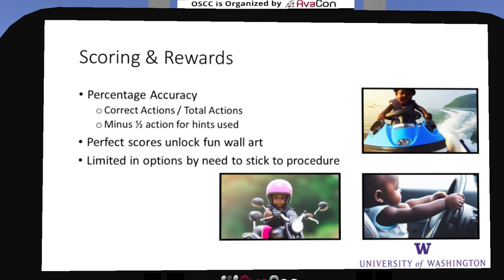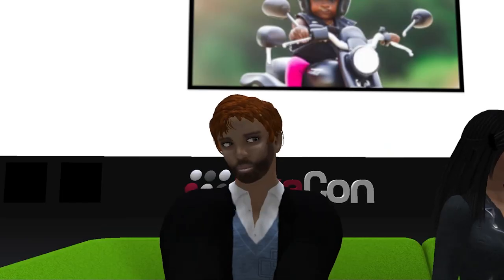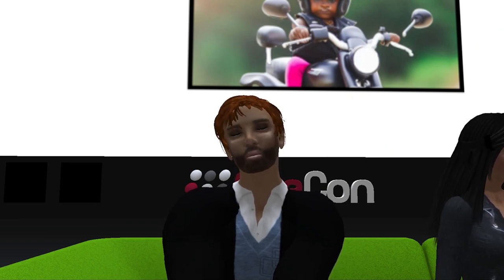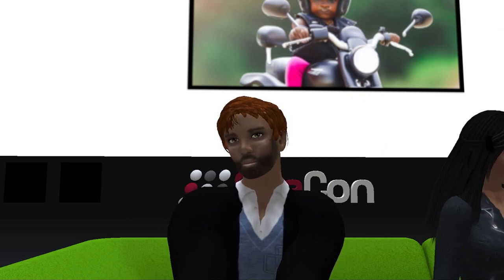We tried to find ways to gamify this experience and really wanted to increase the inherent interest in playing these simulations. Unfortunately, given the rigid nature of it, it was hard to come up with too many solutions. One thing we did was score each level by percentage accuracy — correct actions versus incorrect actions — with points deducted for hints to encourage users not to use them, but also to encourage hints over randomly trying things if they got stuck. If they got perfect scores, we rewarded them with fun, silly wall art created with generative AI.